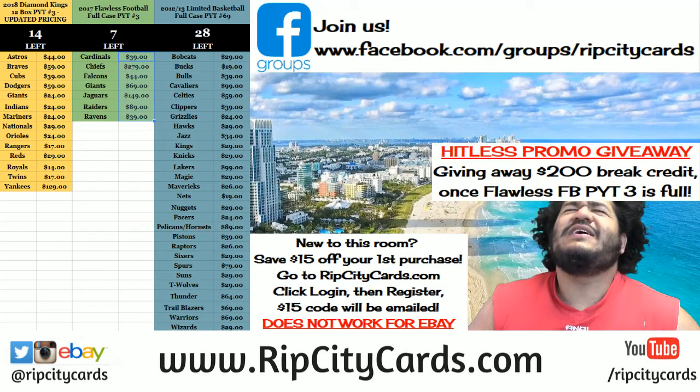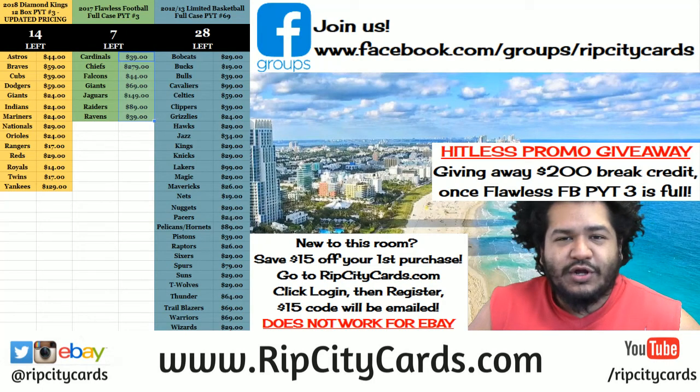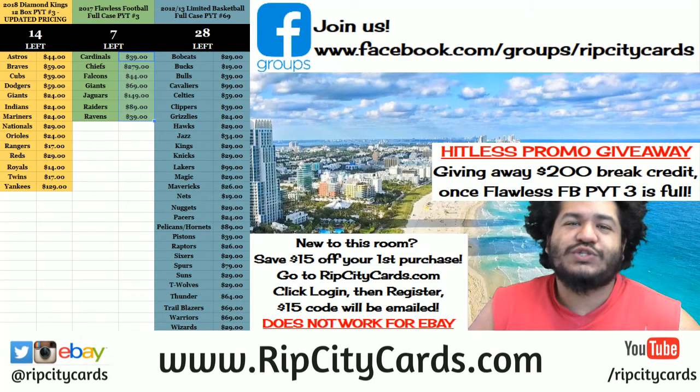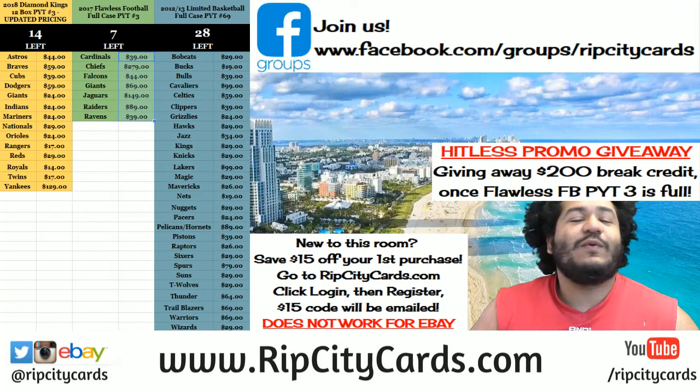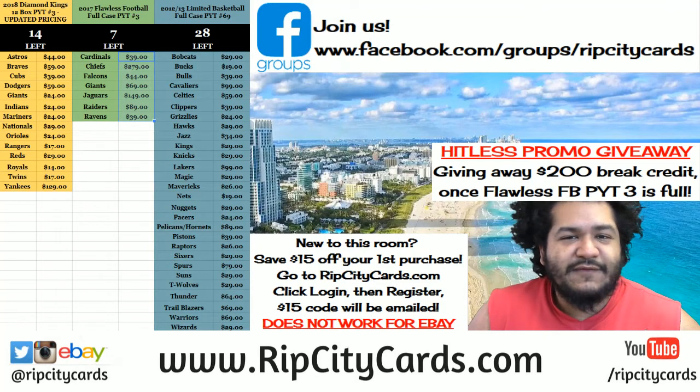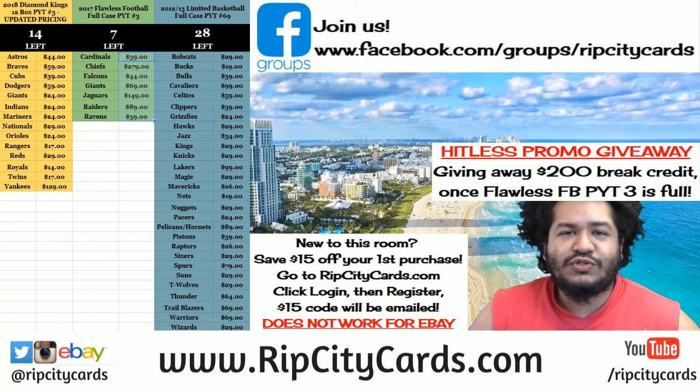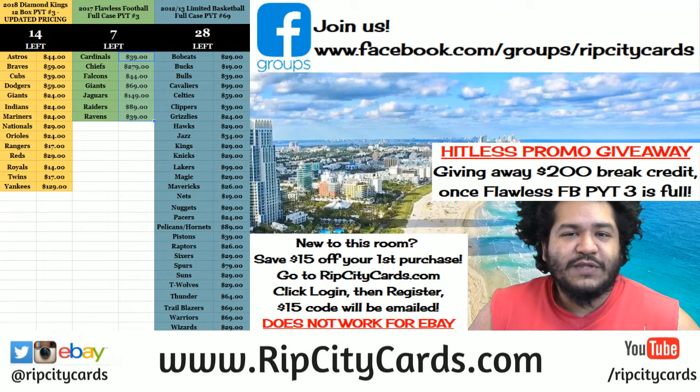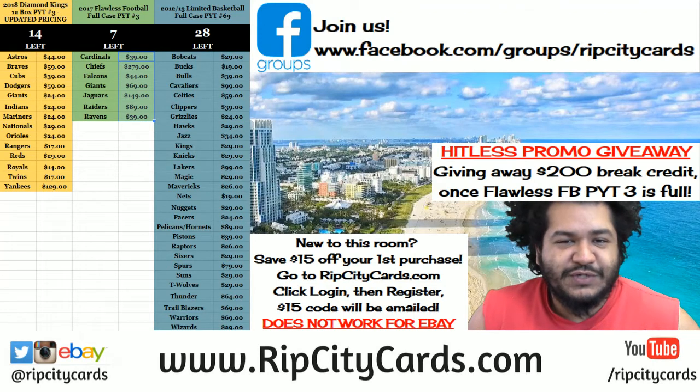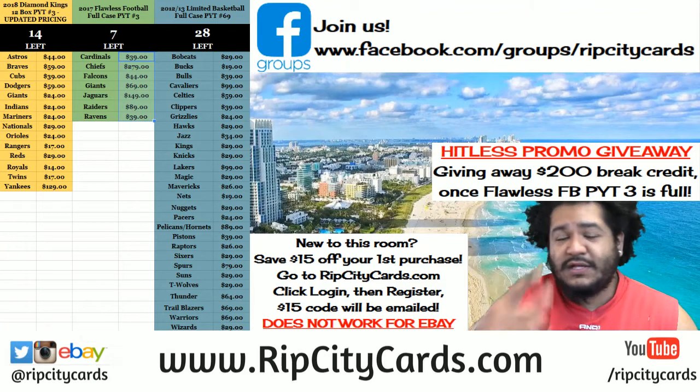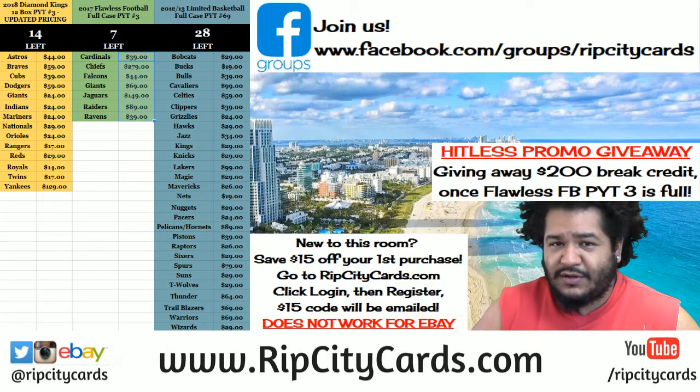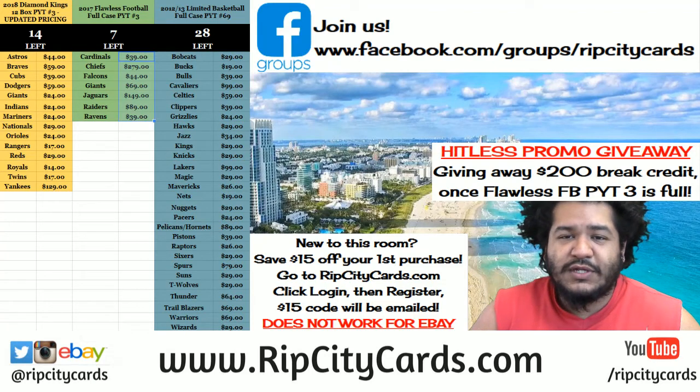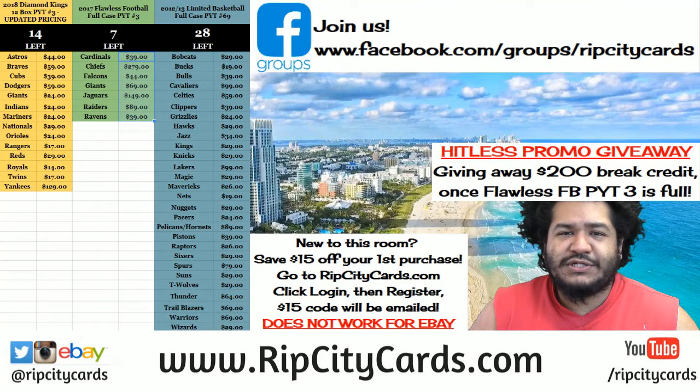Yo what up everybody, Cardboard Moses here. Welcome! It's time for a little giveaway action. If you joined our Facebook group, I had a post where in commemoration of us reaching 500 members - shoutouts to all my members - if you posted a picture with your favorite hit from us...